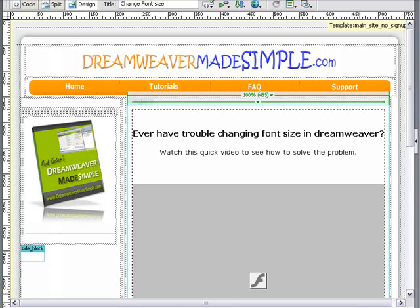But adding a site search can get pretty complicated. You need to understand how to create forms, how to create a MySQL database, and how to connect to it and retrieve the data using PHP.